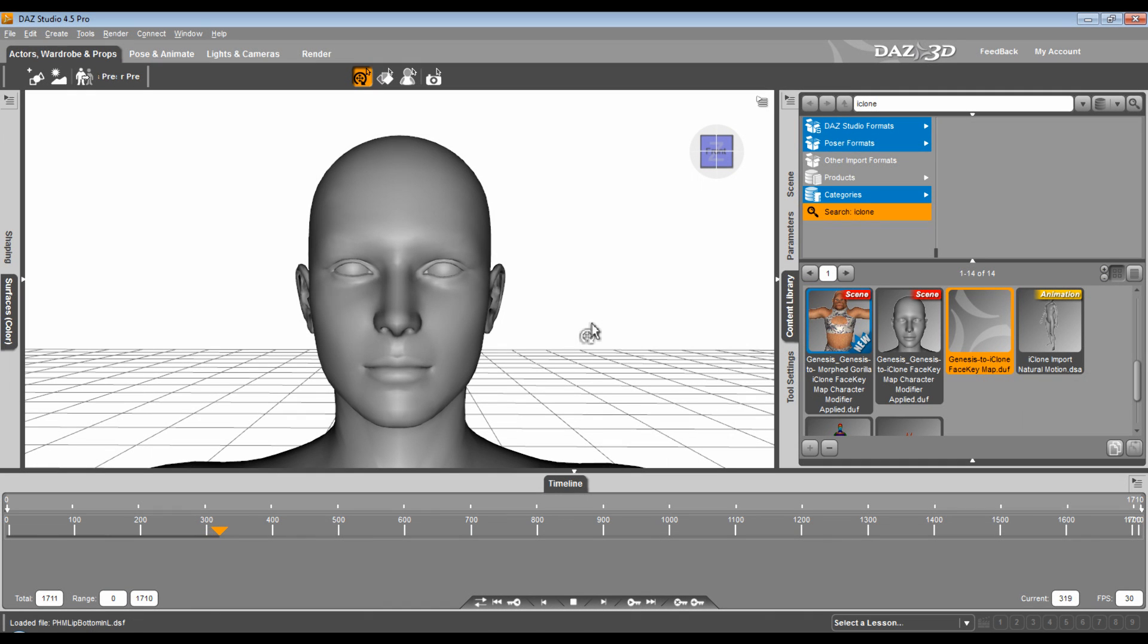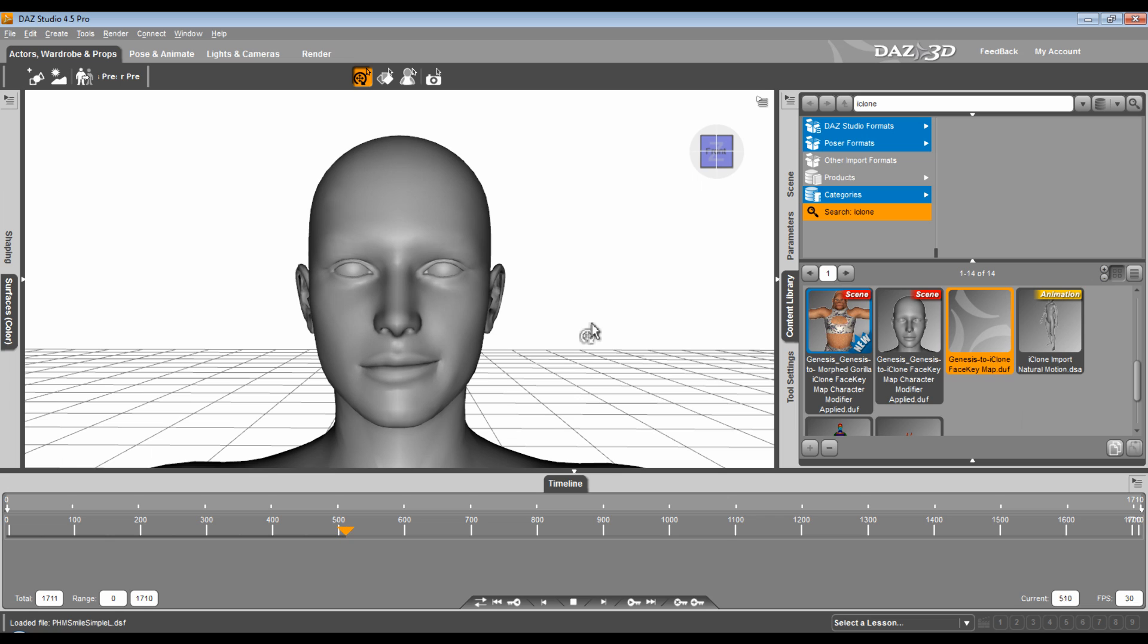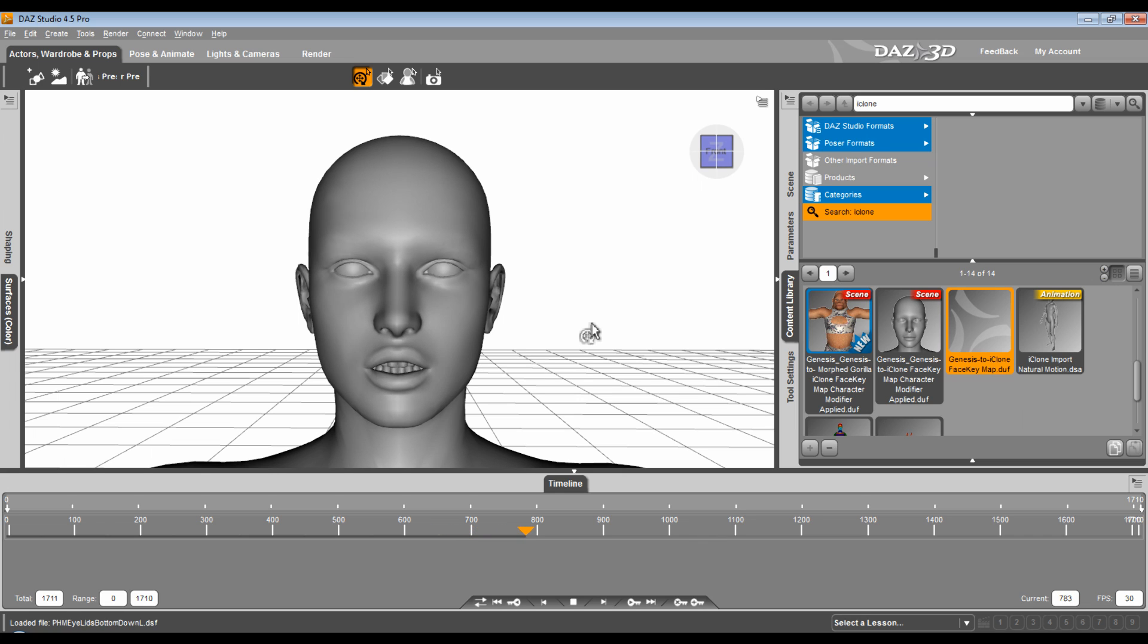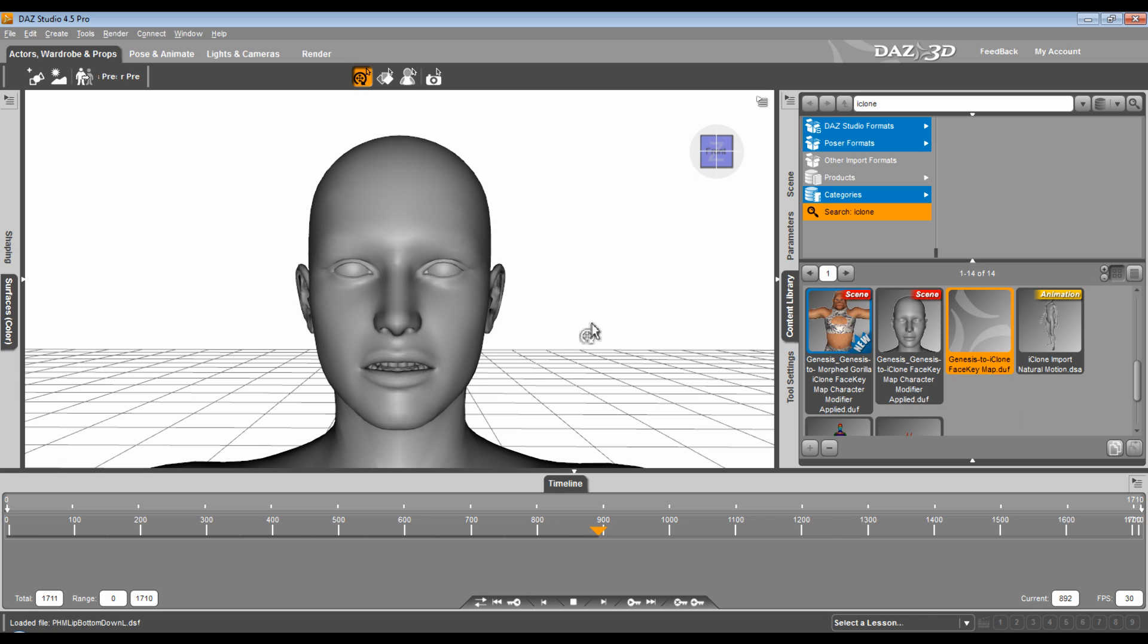You'll see the blinking, the mouth motion, the brow, the eyelids. It can wink, smile, frown, whatever the case is. All these are facial morphs that have been applied using the DUF file. And once that's done, you don't have to run through this. I'm just showing you that it did work. All I did was drop it onto the character's head.